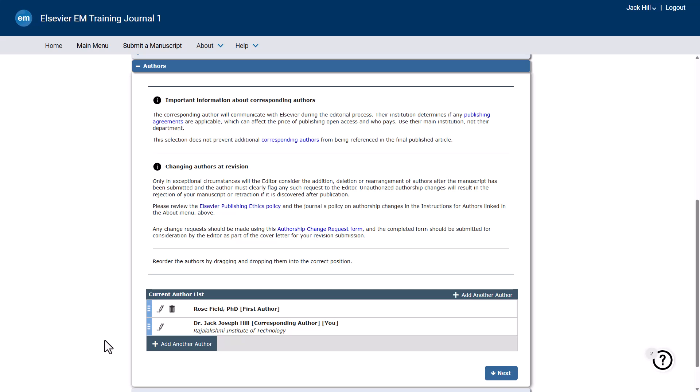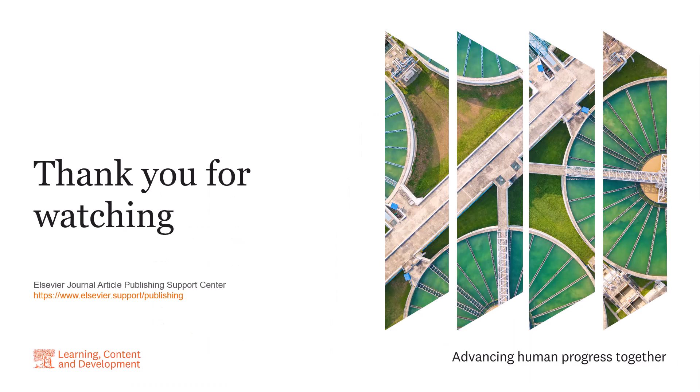This is how to request a change to the authorship of your submitted manuscript in Editorial Manager. Please visit the Journal Article Publishing Support Centre should you require further information. Thank you for watching.